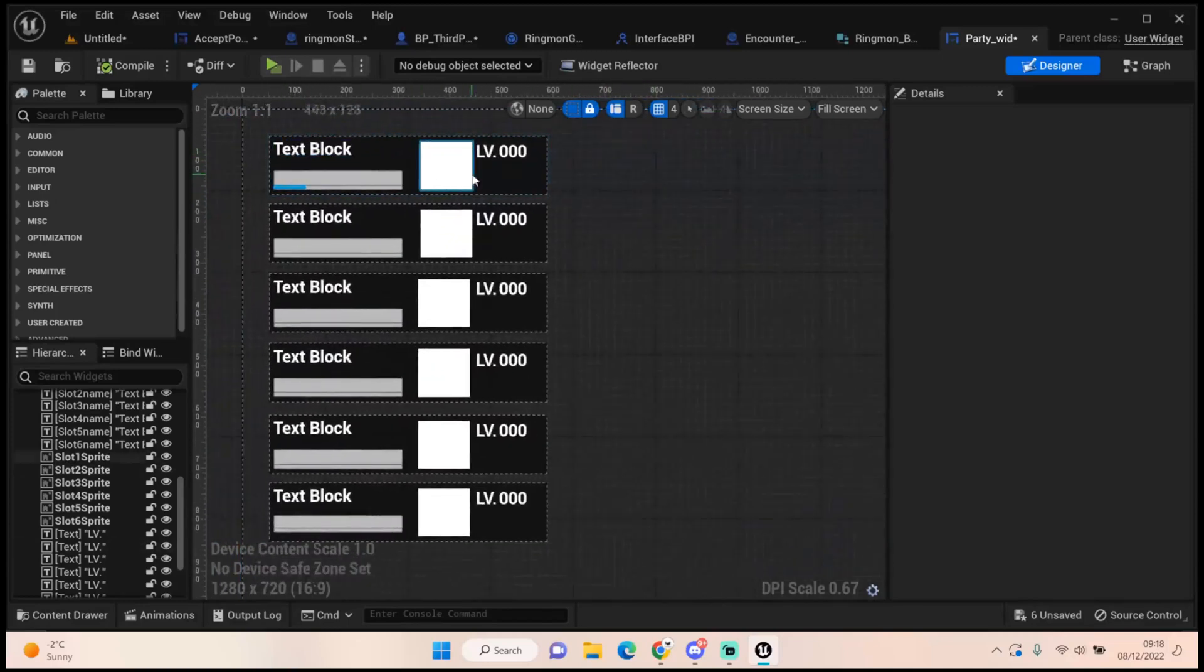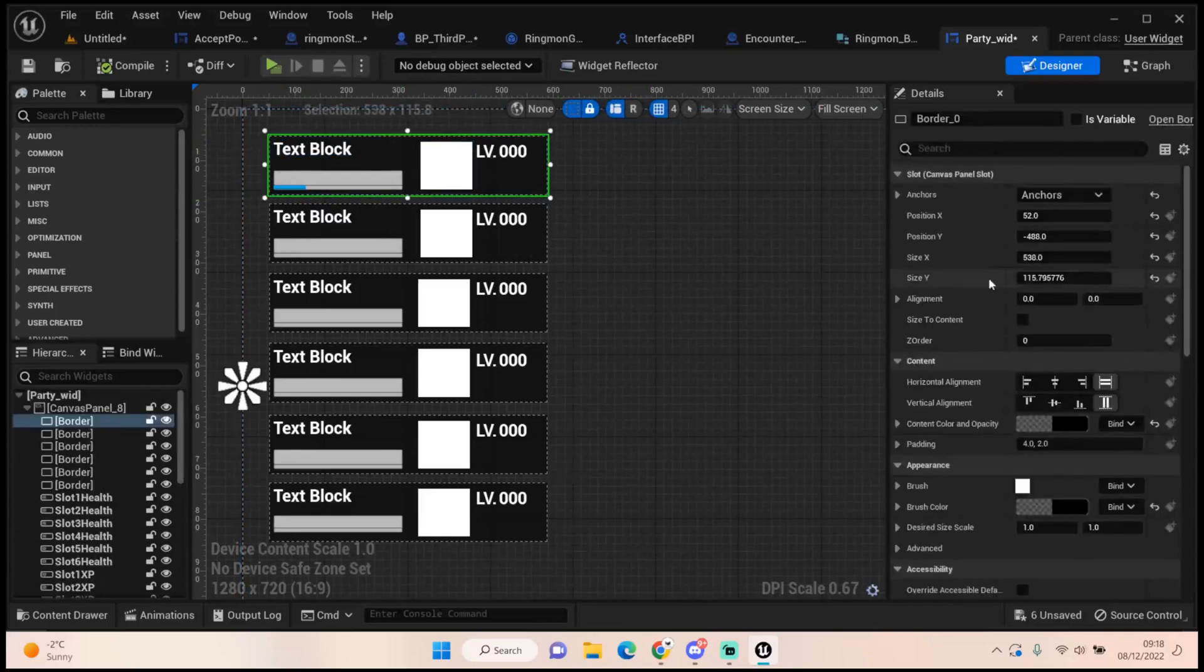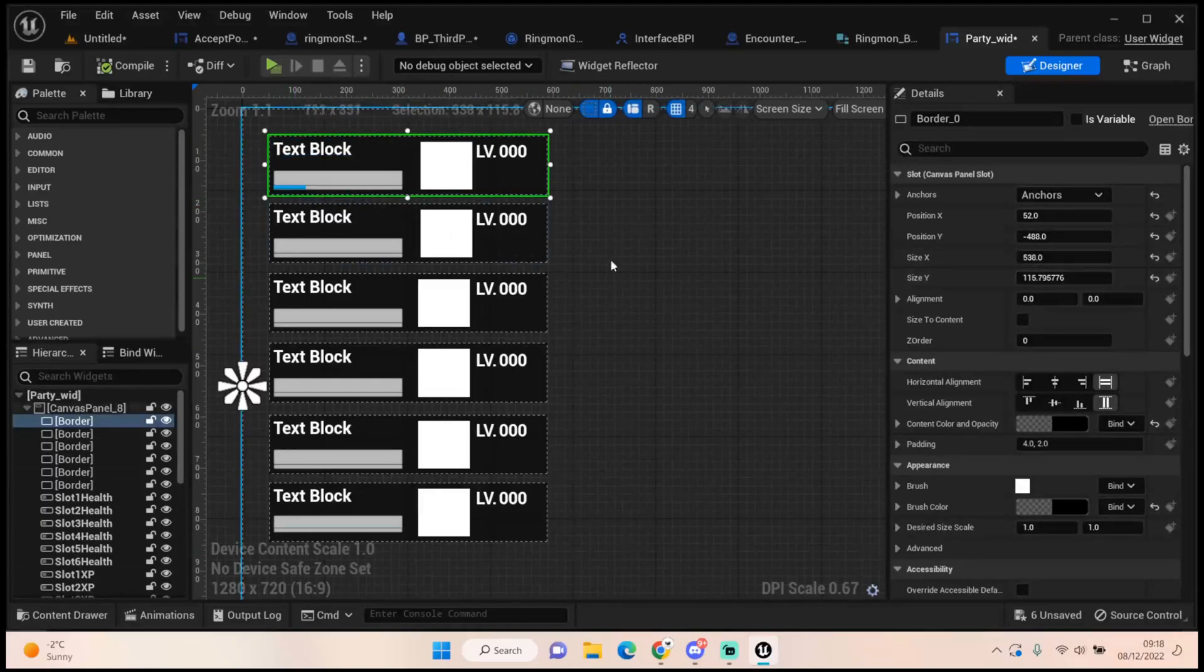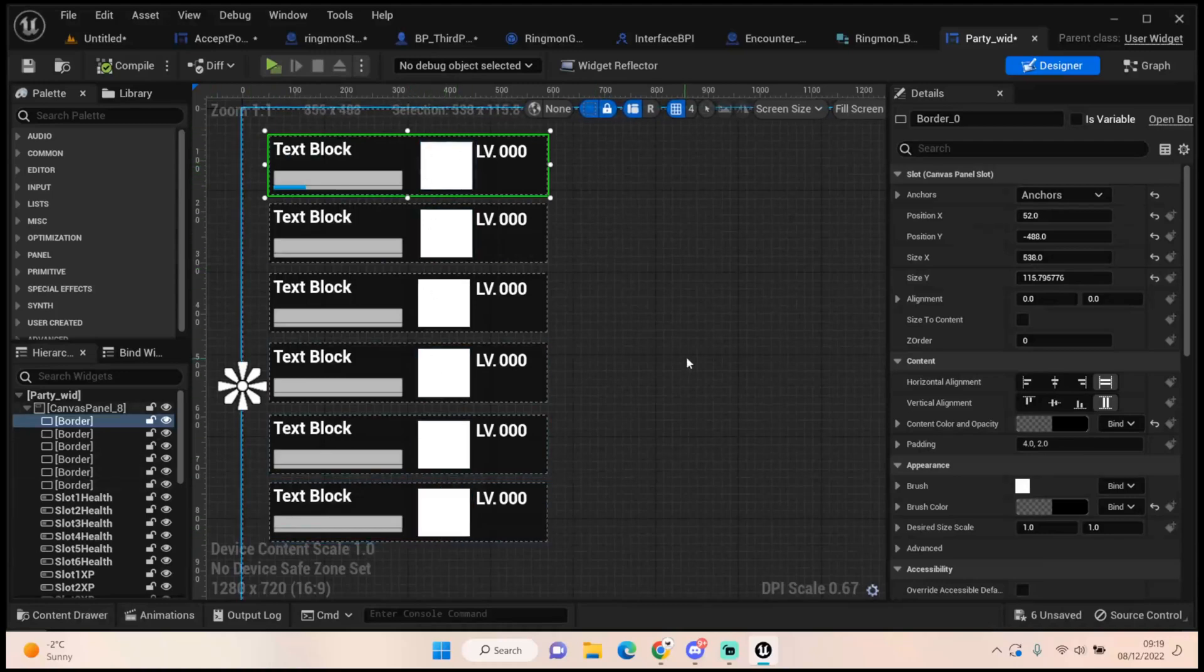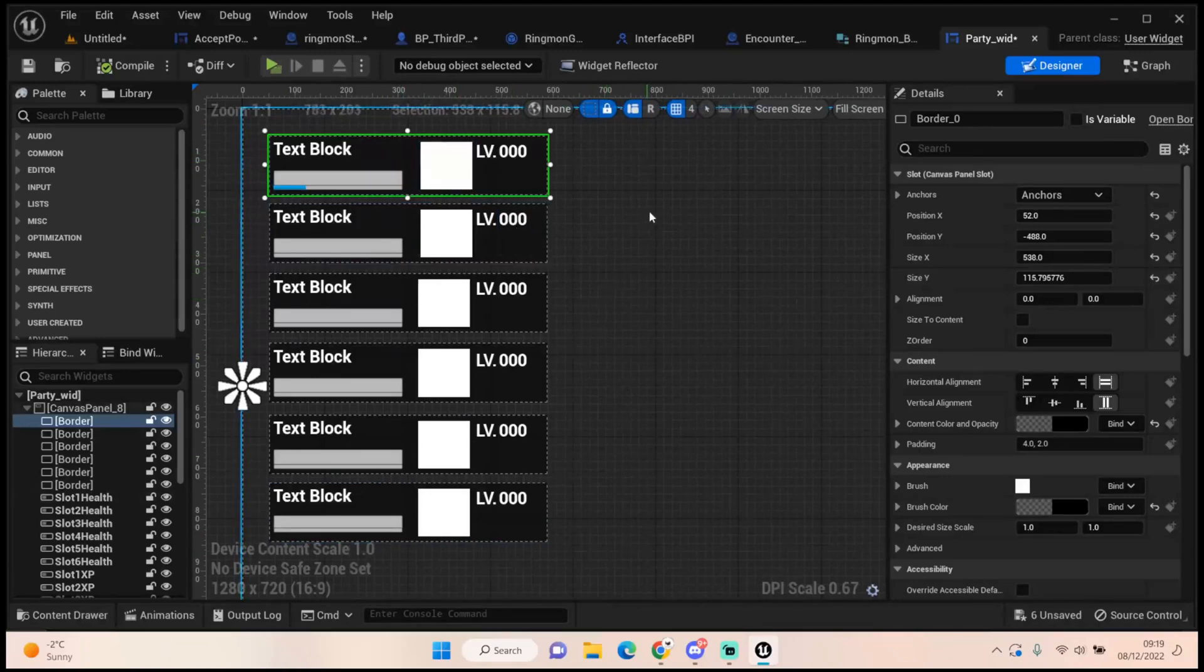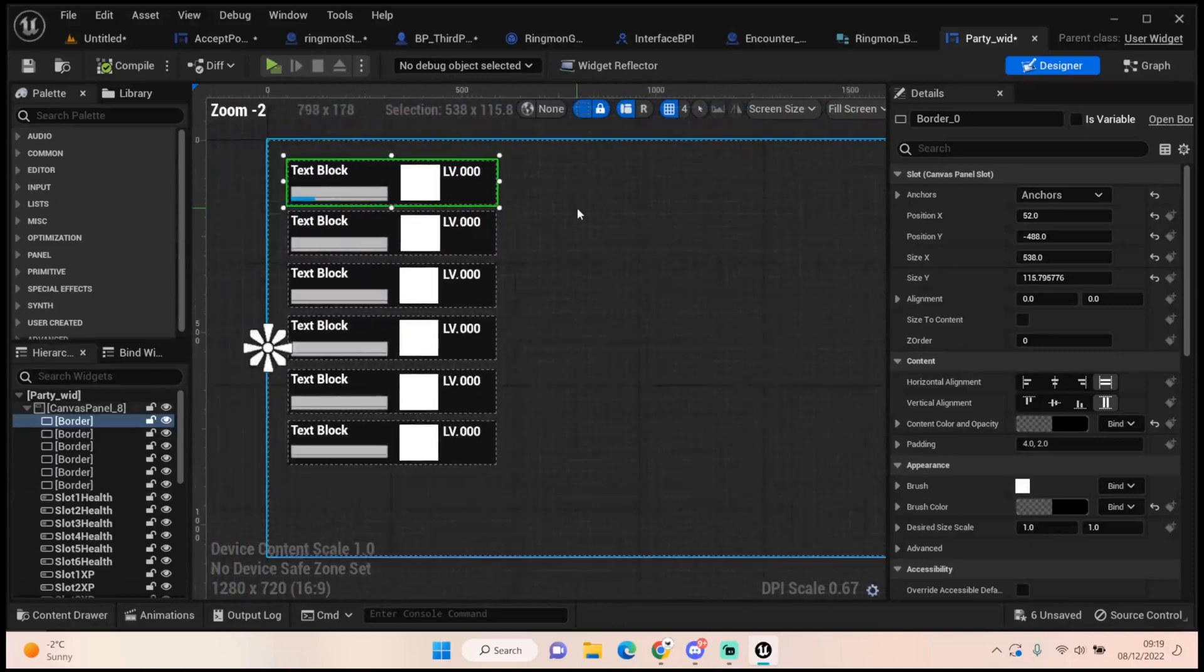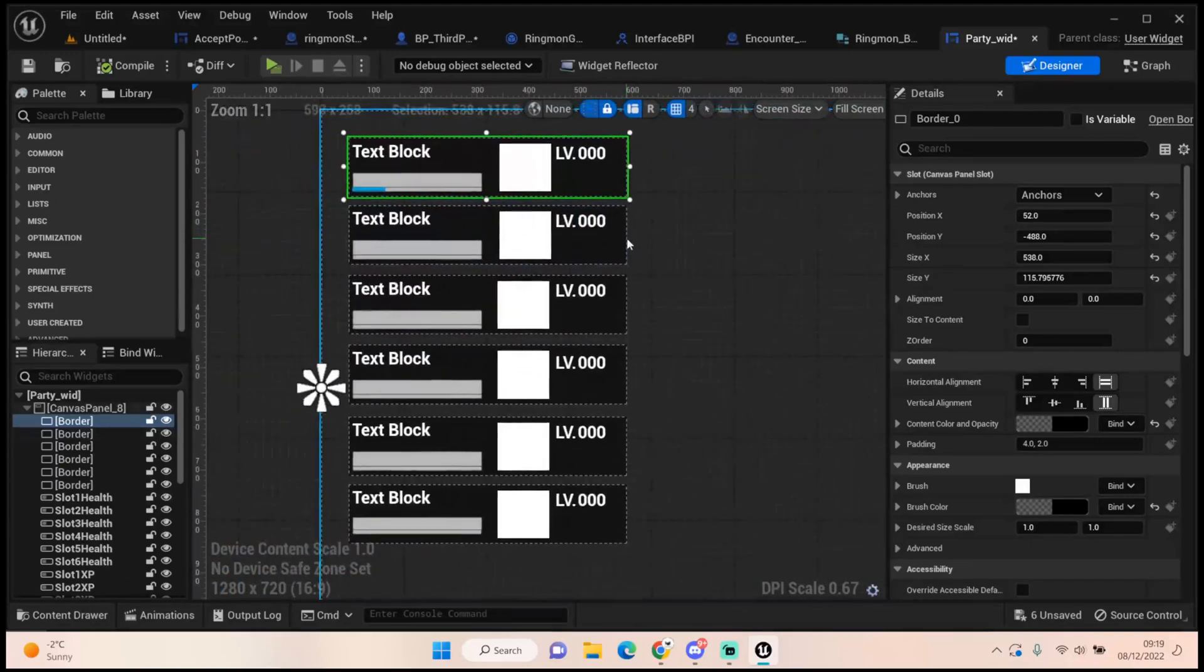So you would set your widget up size to be 538 by 115. And then you would get a vertical box and then you would just tell the vertical box to create six slots. But you know, it is what it is. I've done it now and it's fine. It'll work perfectly like this. I've got no qualms about it at the moment. So I've just done it the long way, the long and tedious way.